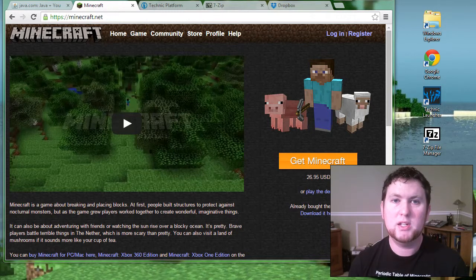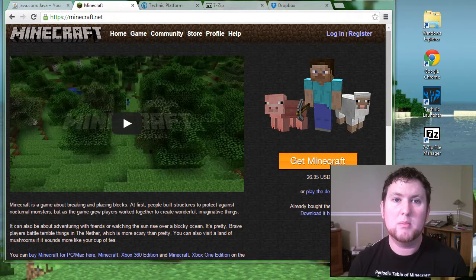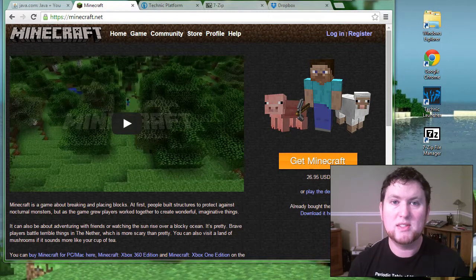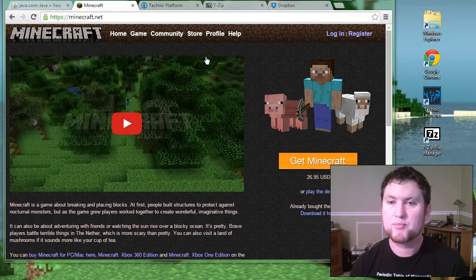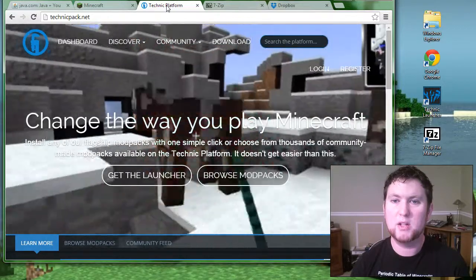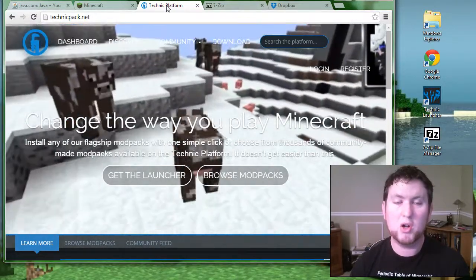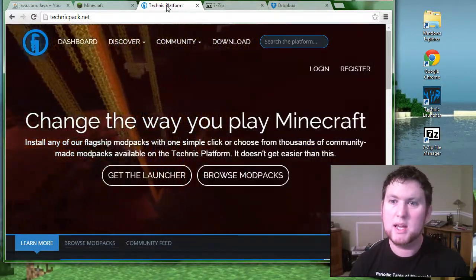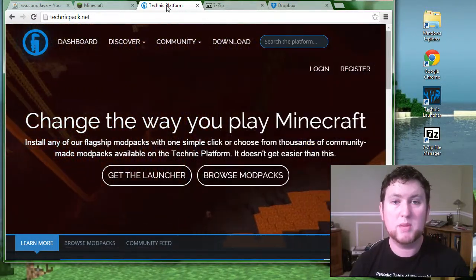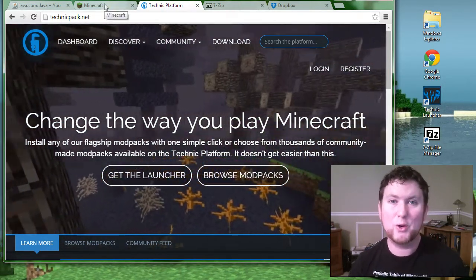I recommend watching these videos in order — part one, part two, etc. — and making them full screen so that you can see what I'm doing on the screen. I'll be moving the mouse around and hopefully you can see as I click and do different things. Follow along, make it full screen, pause the video as you need to, and if you ever run into a problem, get some help. If they don't know how to do it, show them these videos and they can learn as they help you.